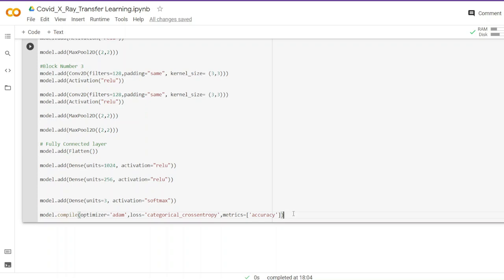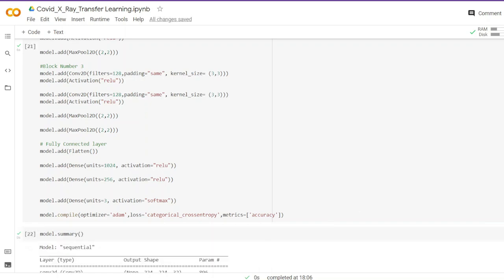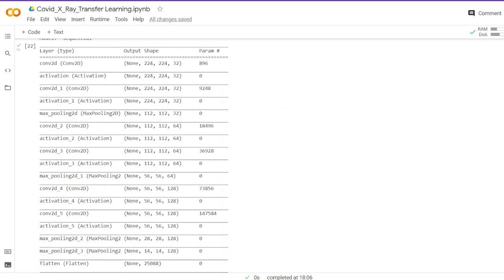Once we are done adding convolutional layers, we flatten the output from the last block and add fully connected dense layers: 1024 neurons in the first, 256 in the second, and finally 3 neurons in the output layer corresponding to our three classes, using Softmax to convert outputs to probabilities. We compile the model with the Adam optimizer, define the loss function, and set accuracy as the metric. We call `model.summary()` to print the layer structure, number of parameters per layer, and total trainable and non-trainable parameters.